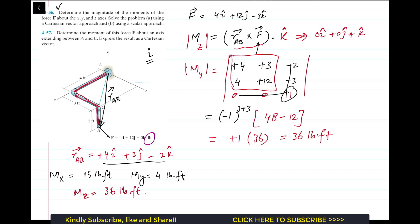That was the solution for Part A using the Cartesian vector approach. Now in Part B, we find the moment about the x, y, and z axes using the scalar approach.